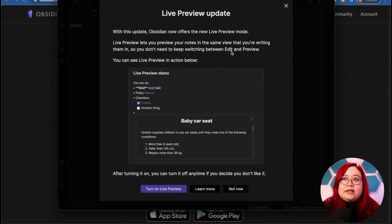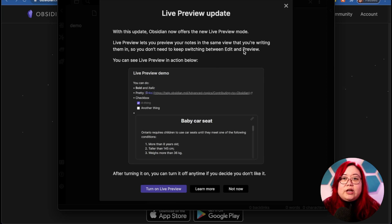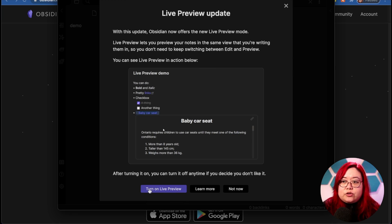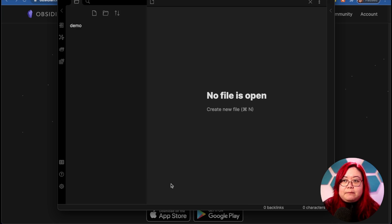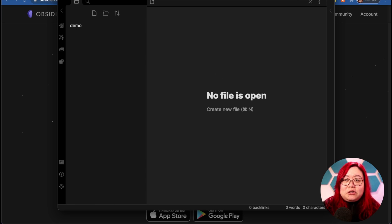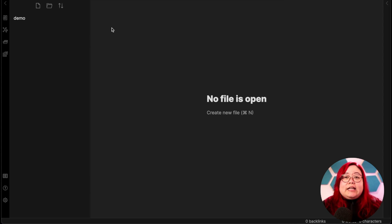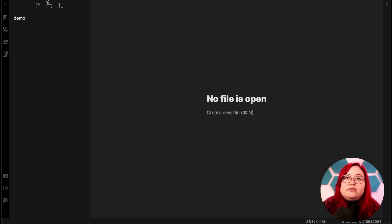You're going to see a message about one of the new features in Obsidian, which is live preview. I do suggest that you turn it on, so go ahead and click on live preview here. Okay, now we have our first vault. I'm going to maximize Obsidian here, and let's talk about the interface of Obsidian.